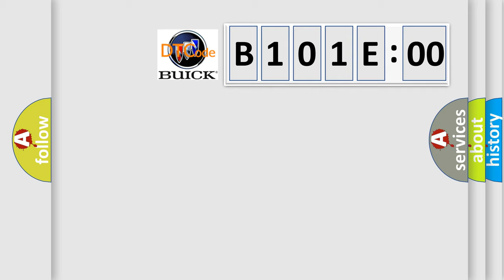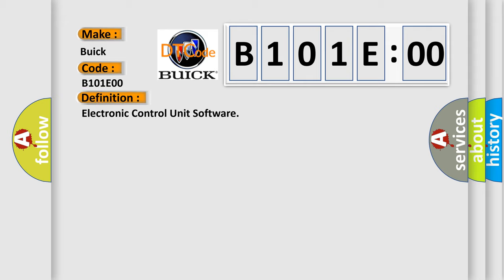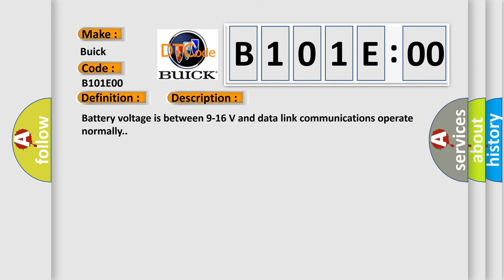So, what does the diagnostic trouble code B101E00 interpret specifically for Buick car manufacturers? The basic definition is electronic control unit software. And now this is a short description of this DTC code. Battery voltage is between 9 to 16 volts and data link communications operate normally.